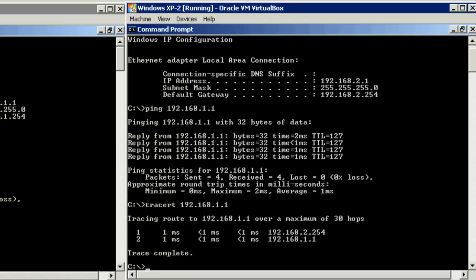Well, that concludes this video tutorial on how to configure IP forwarding on a Windows server. Thank you for watching.